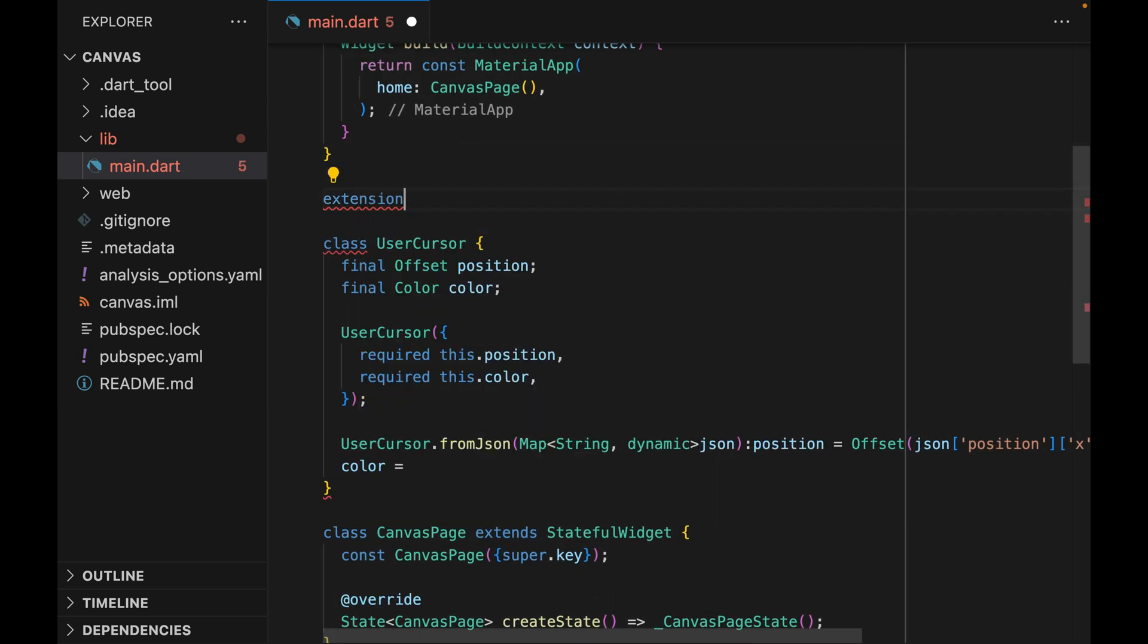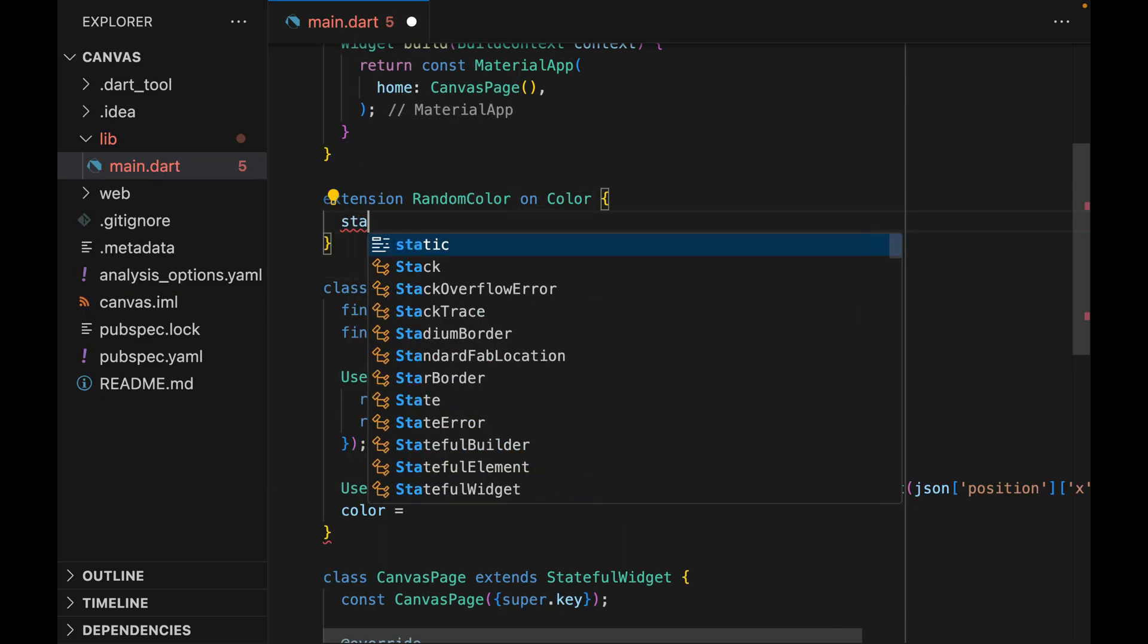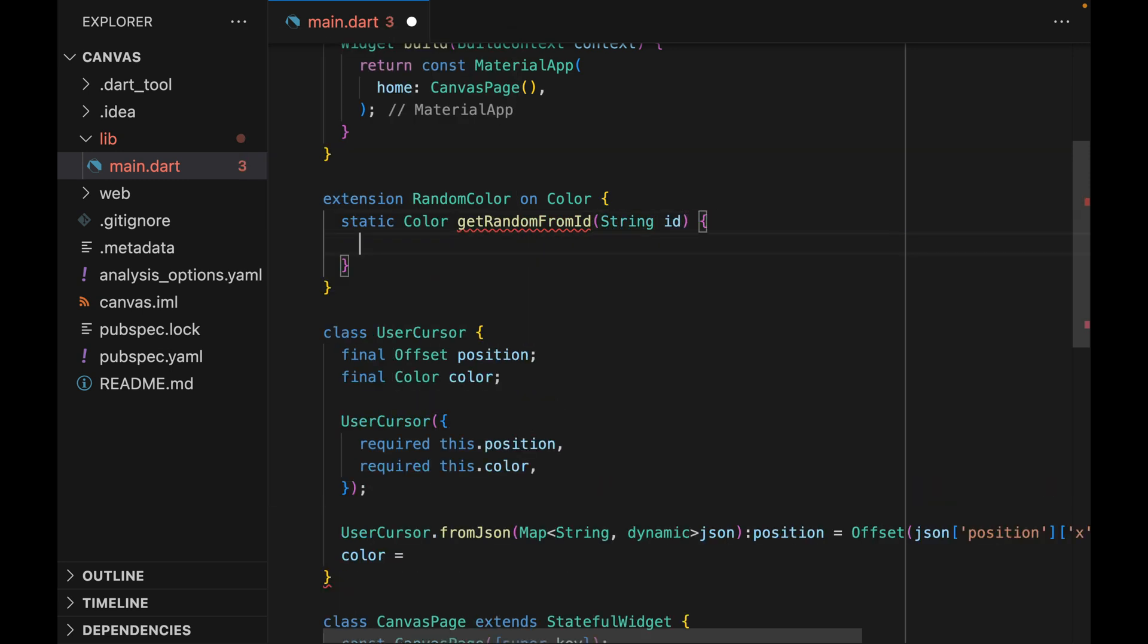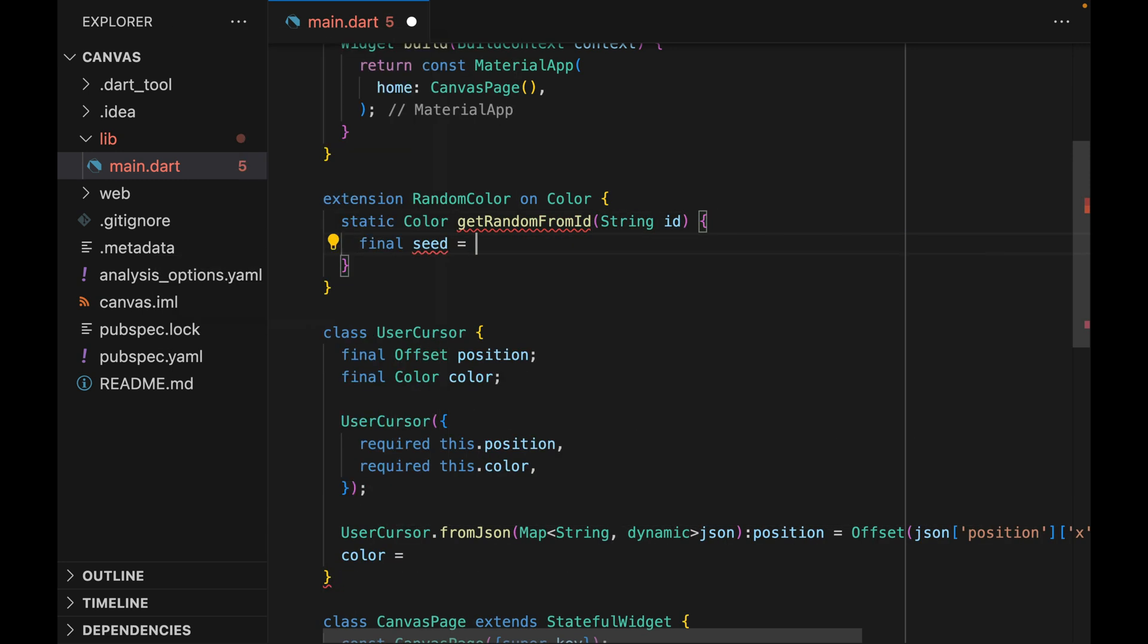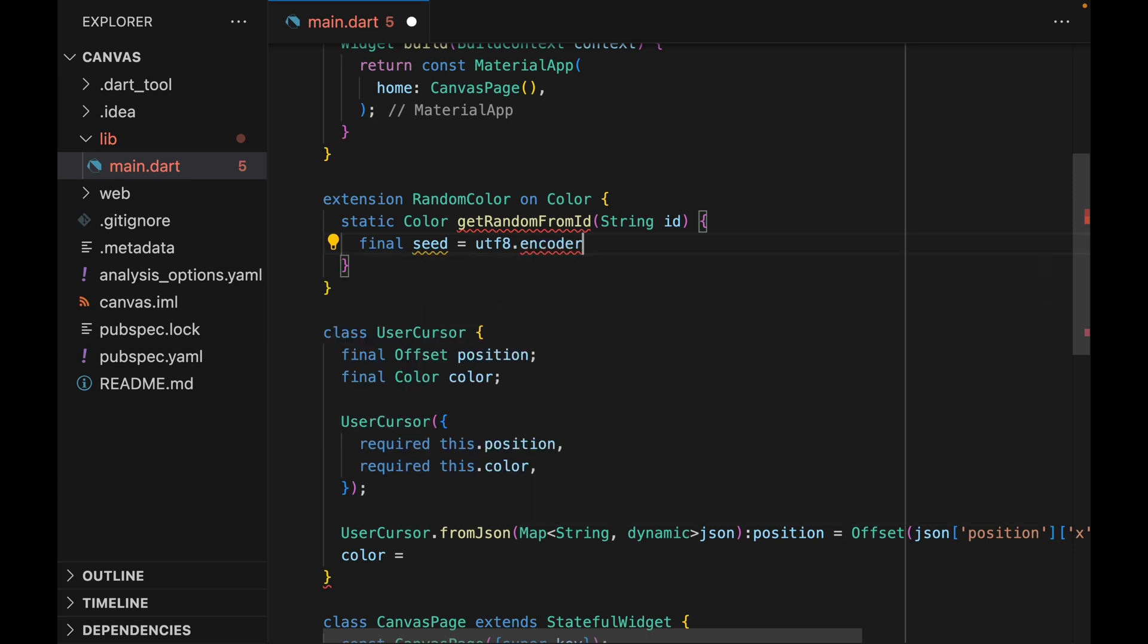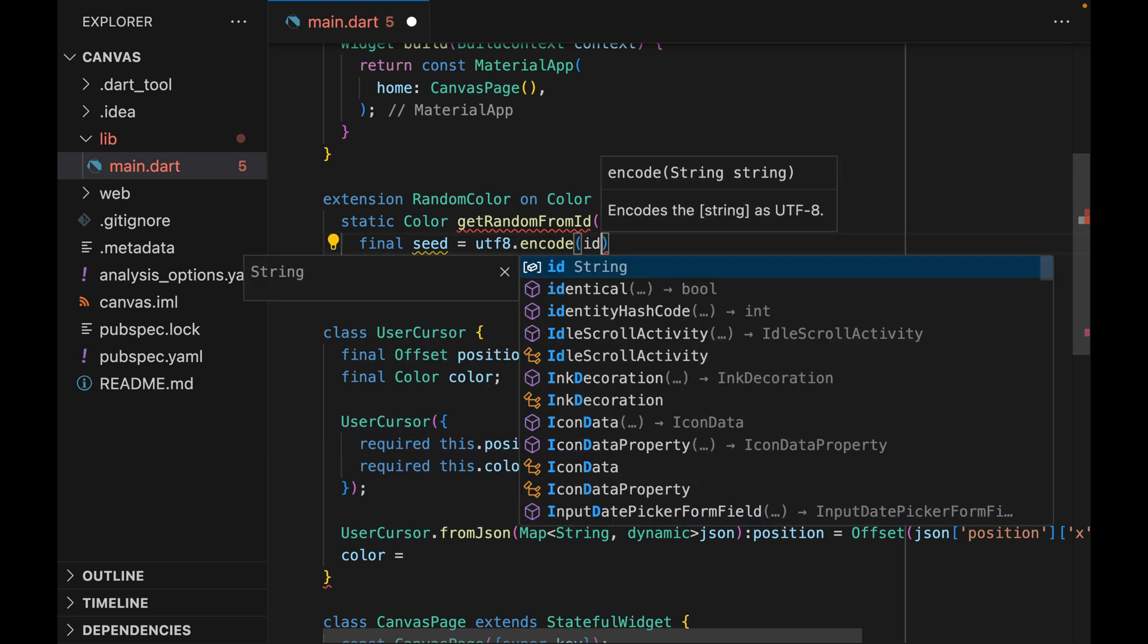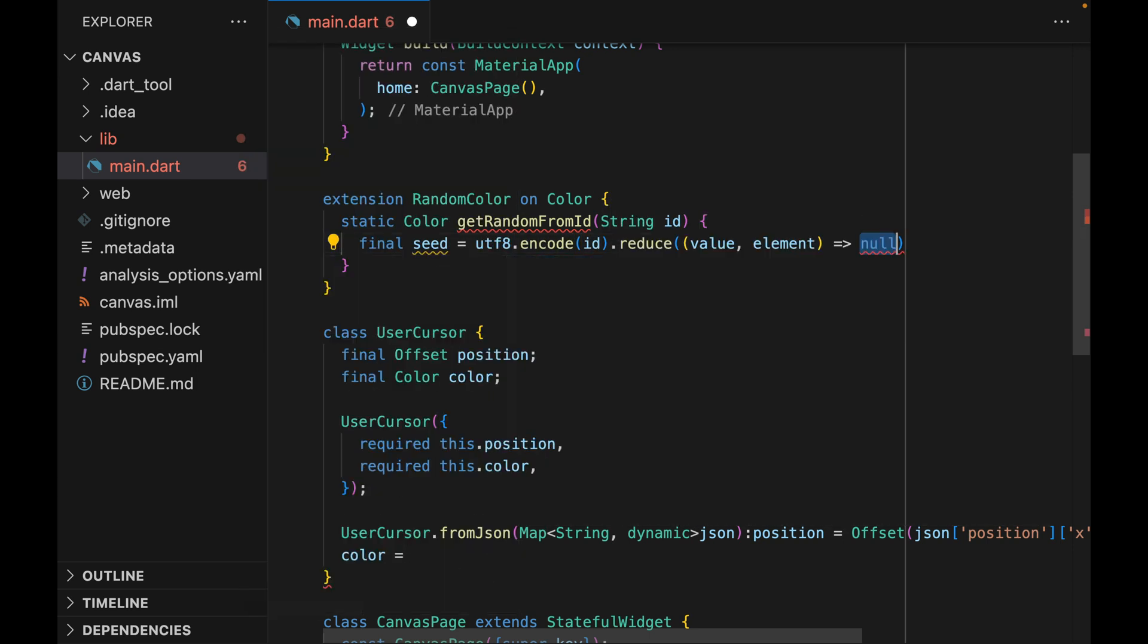So we're going to create an extension method of the color class called randomColor. This extension method is going to have a single static method called getRandomFromID. It'll take a single parameter ID, and based on the ID, it'll return a random color.